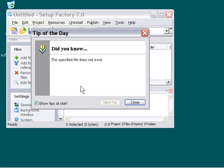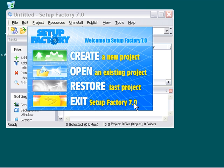We're going to close our tip of the day window here for now. Then we'll press the exit button to close the application, and we'll move on to the next video lesson now that we've got our version of Setup Factory 7.0 installed and authorized.